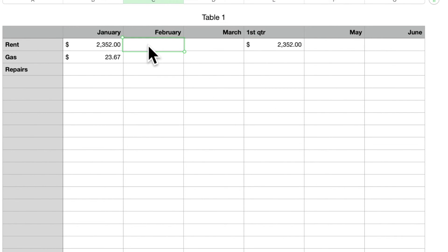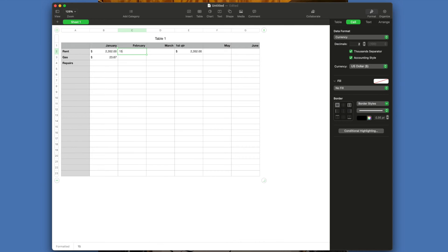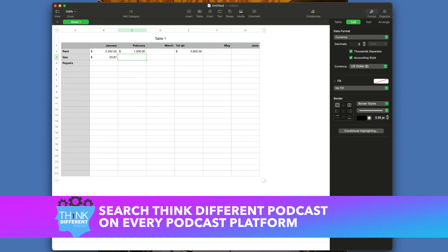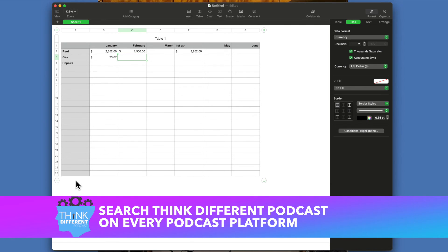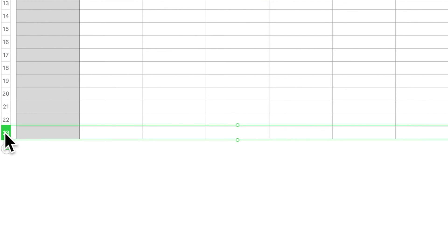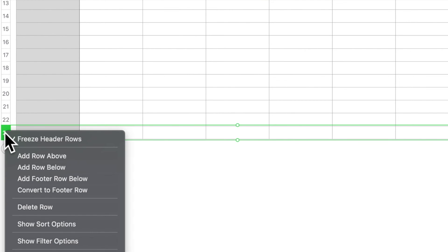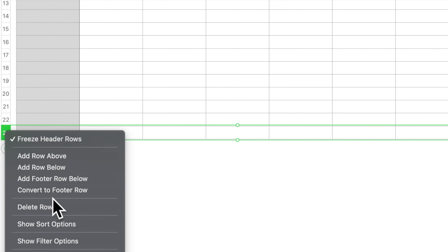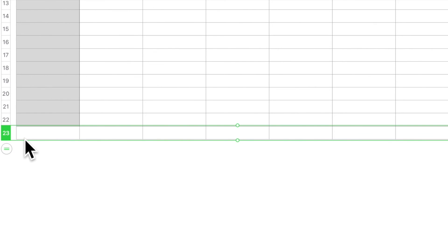So if you put a number into February, notice it changed that automatically. Now this top row is called the header. You can also have footers. So if you come down to here, to this row, click on that row, double-click on here, and say convert to footer row. Now it's going to convert this row.